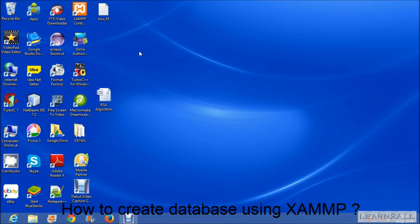Hello friends, in this session we will see how to create database using XAMPP and how can we make a table and insert a record inside a database.